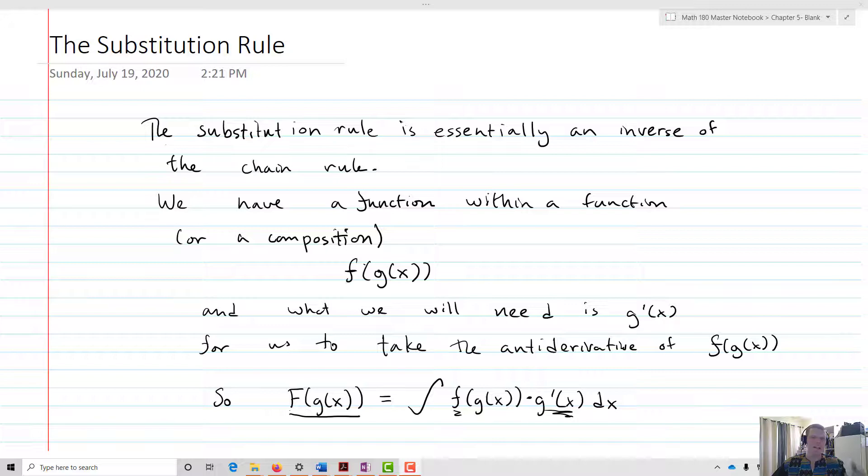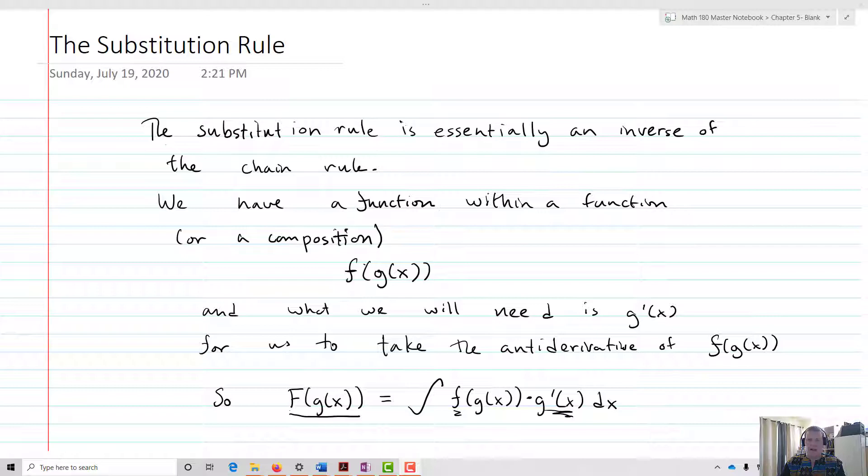Let's talk about the substitution rule. The substitution rule is essentially an inverse of the chain rule. We have a function within a function, or a composition — that's f of g of x — and what we'll need in order to take the antiderivative is g prime of x, in order to take that antiderivative of f of g of x.